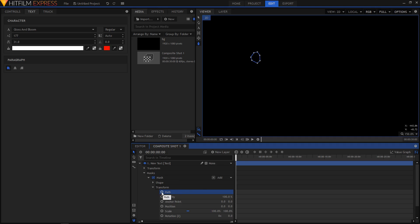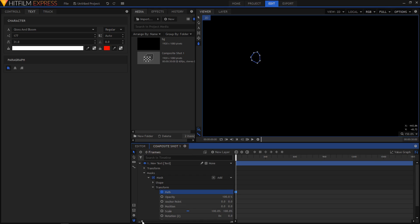I'm gonna display instead of time, I'm gonna display this as frames and zoom into your timeline. Now I will move to the fifth frame of my video and drag this text.